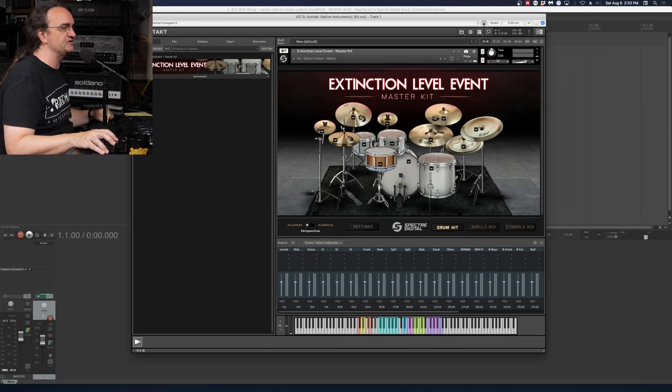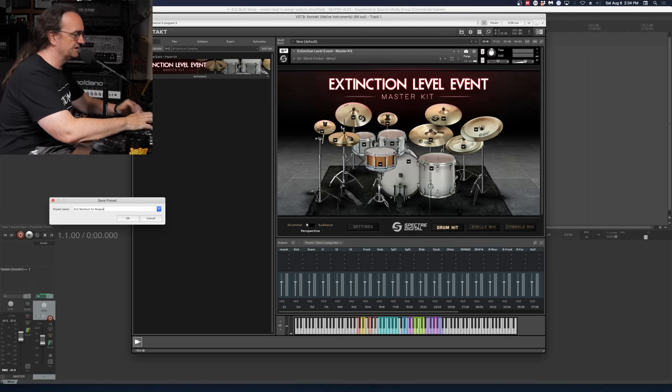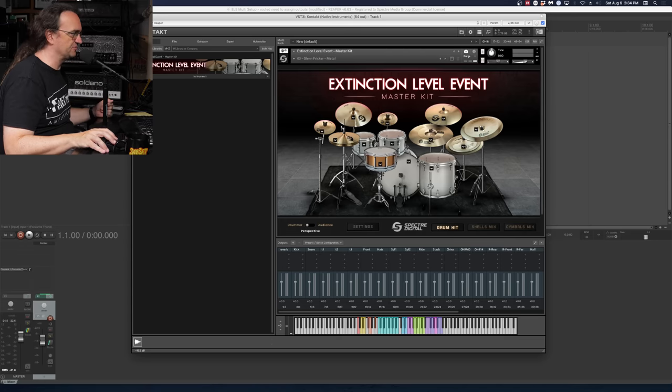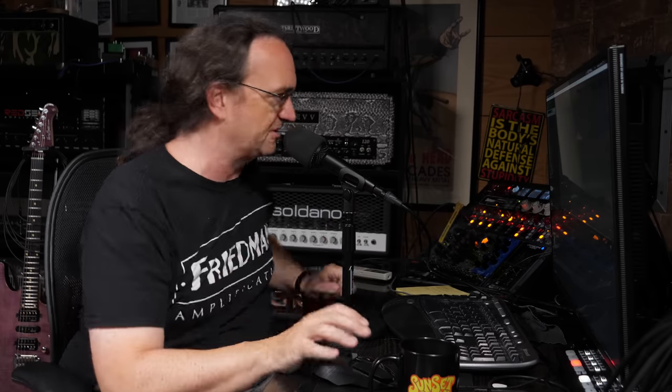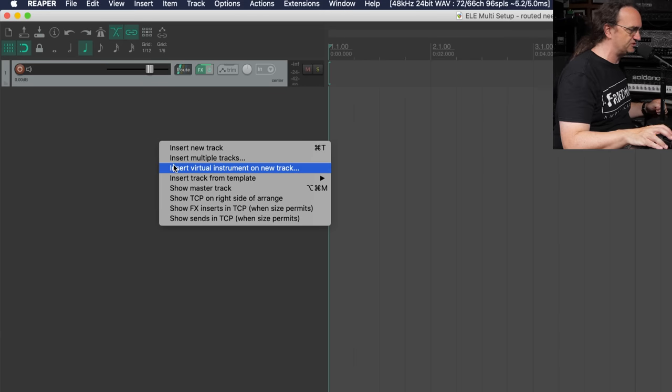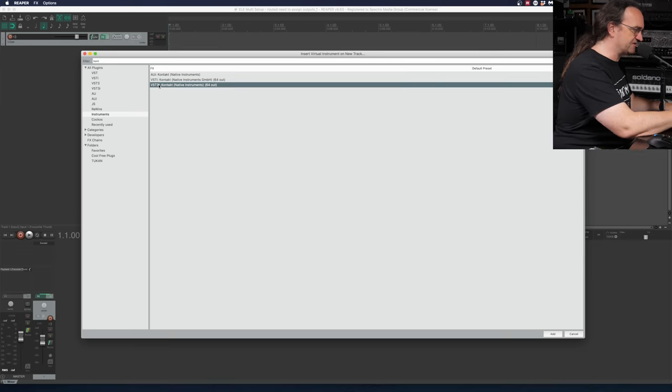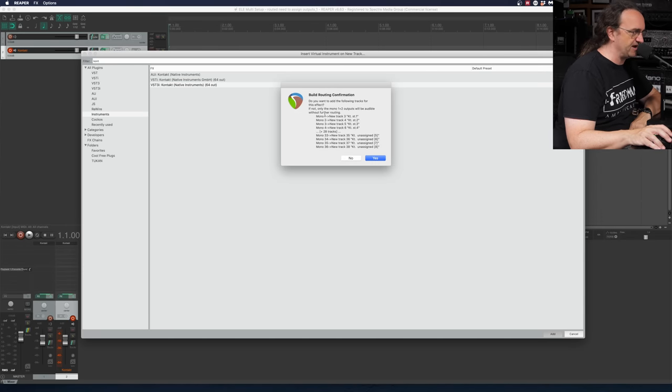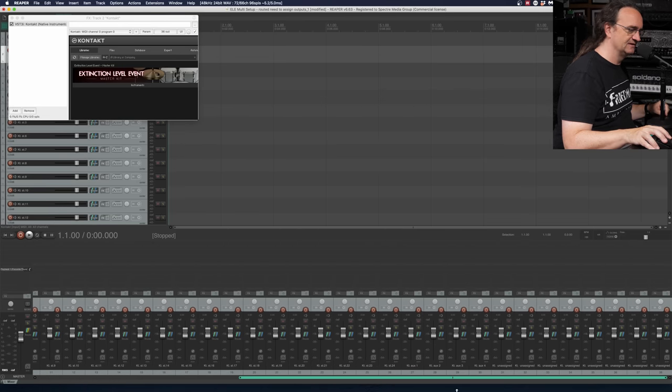Okay, that's our 19 outputs all the way to channel 37 and 38 — collapse that down and we're done. I'm going to make a preset here so I don't lose this — ELE multi out for Reaper — and save the project. Now this next part is the critical part: when you're opening Reaper and want to set it up for multi-output, the big secret is all you have to do is insert a virtual instrument on a new track, load up Kontakt, and watch what happens. It says 'Do you want to add following tracks for this effect?' — hit yes, and bam, we're all set up!